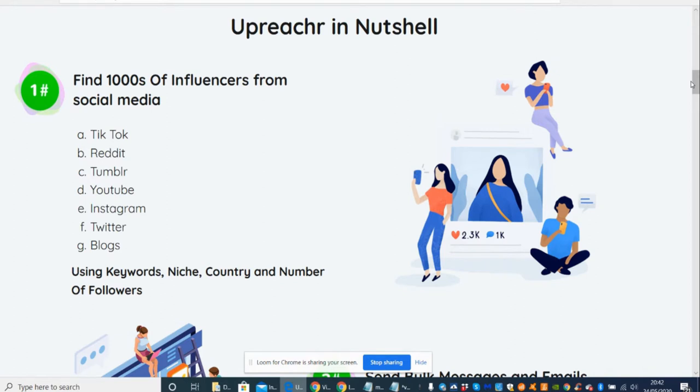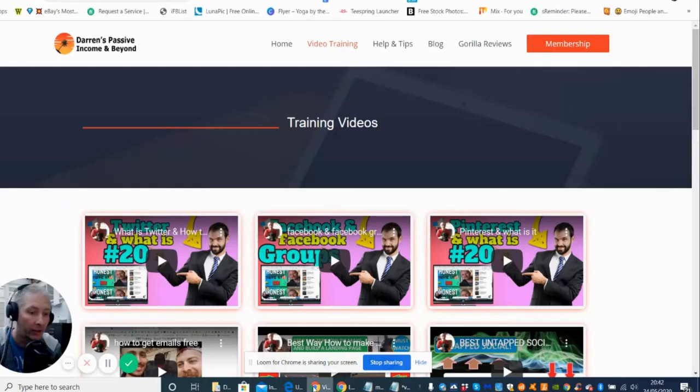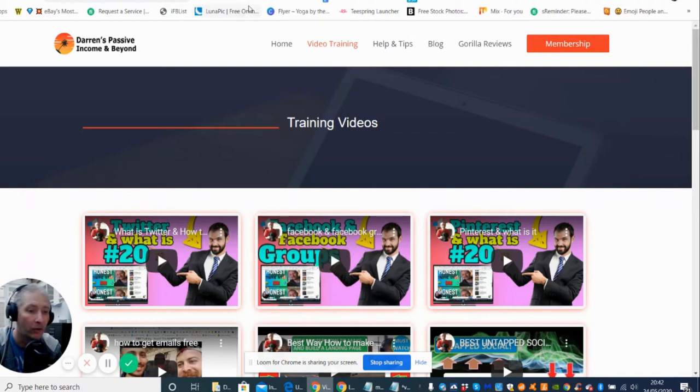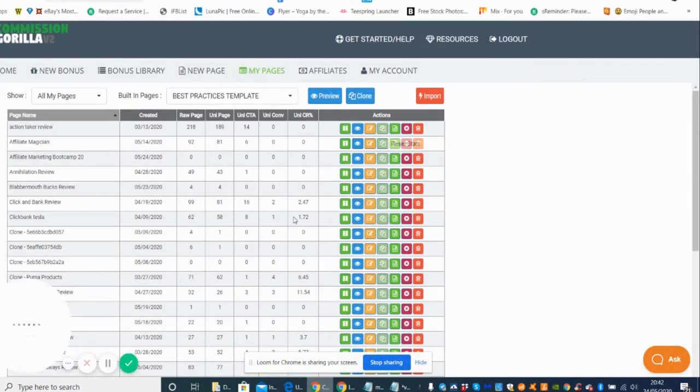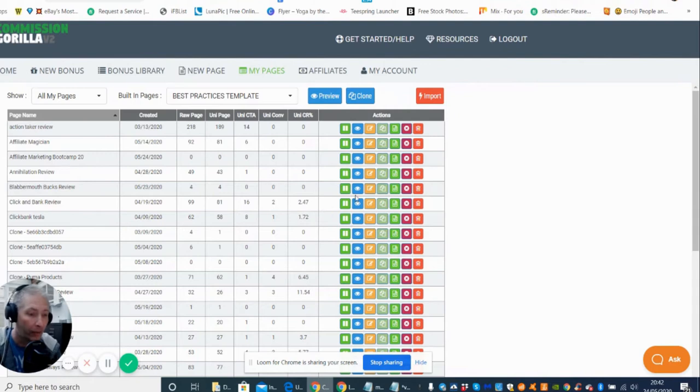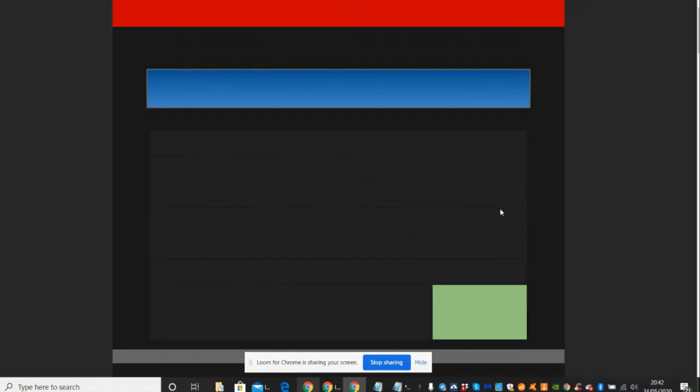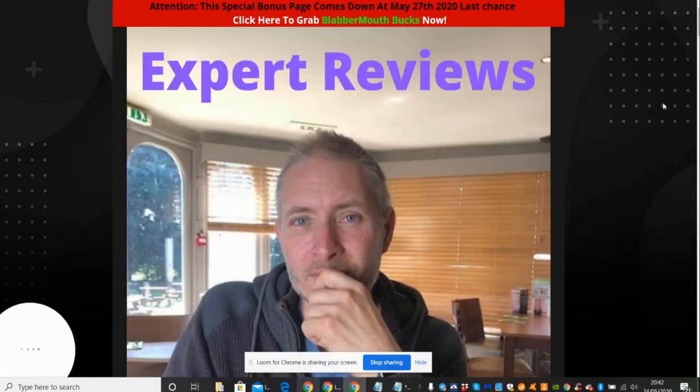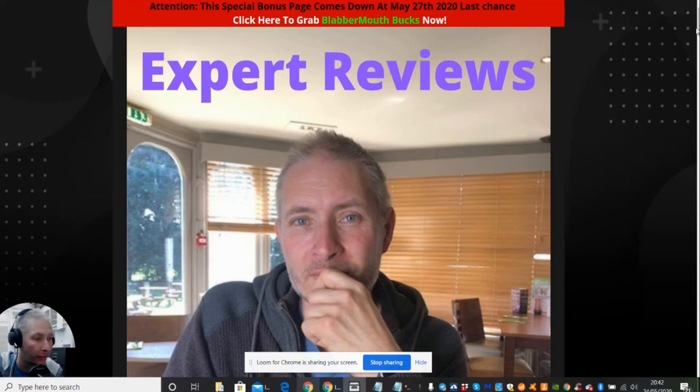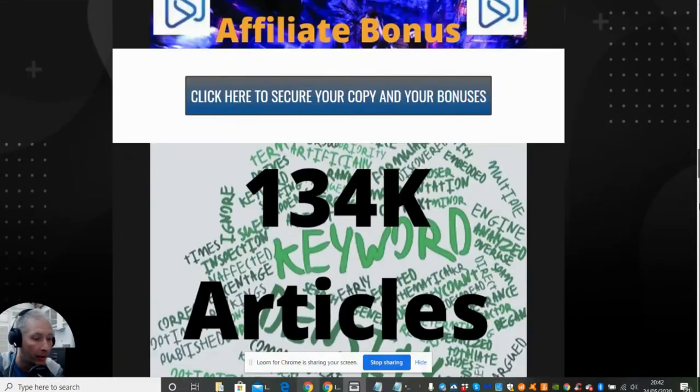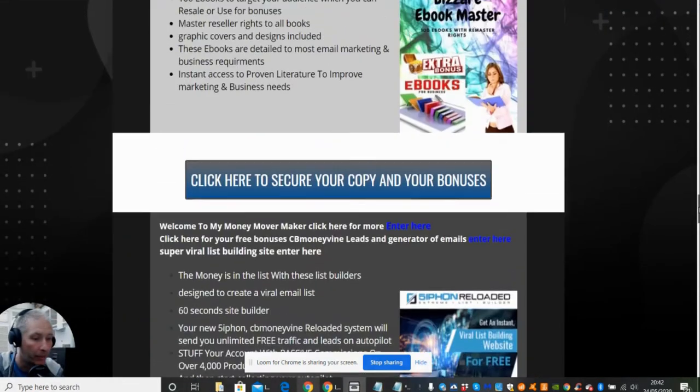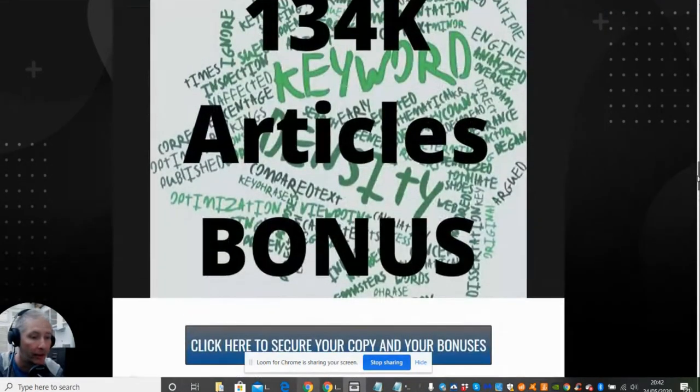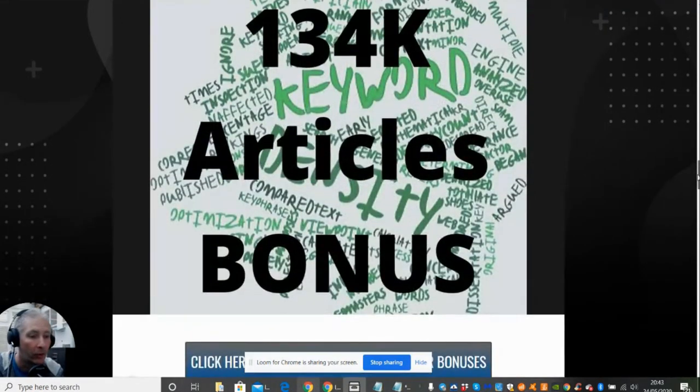I'm going to jump straight into the bonuses, okay? Because let's just show you the bonuses that I want to be offering with this particular product. We're just going to do this now guys. Okay guys, the bonuses that I'm going to be offering are going to be right here.